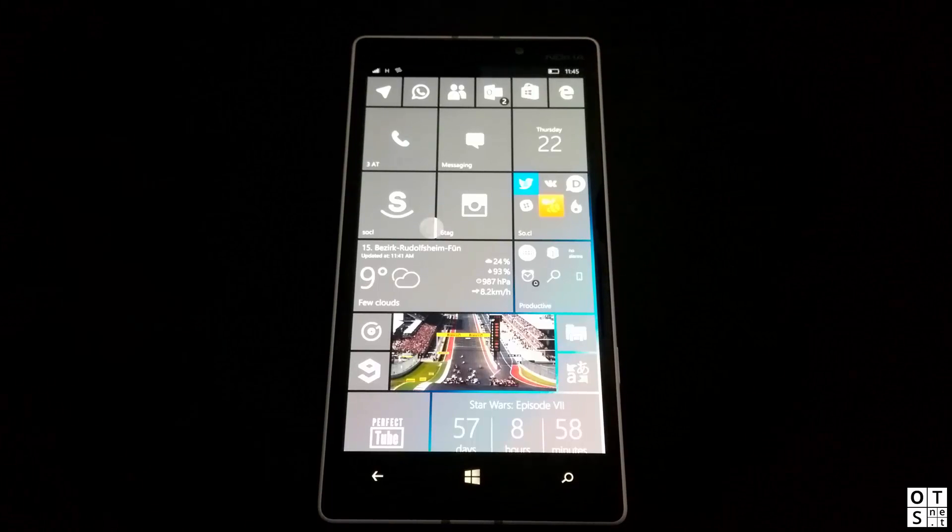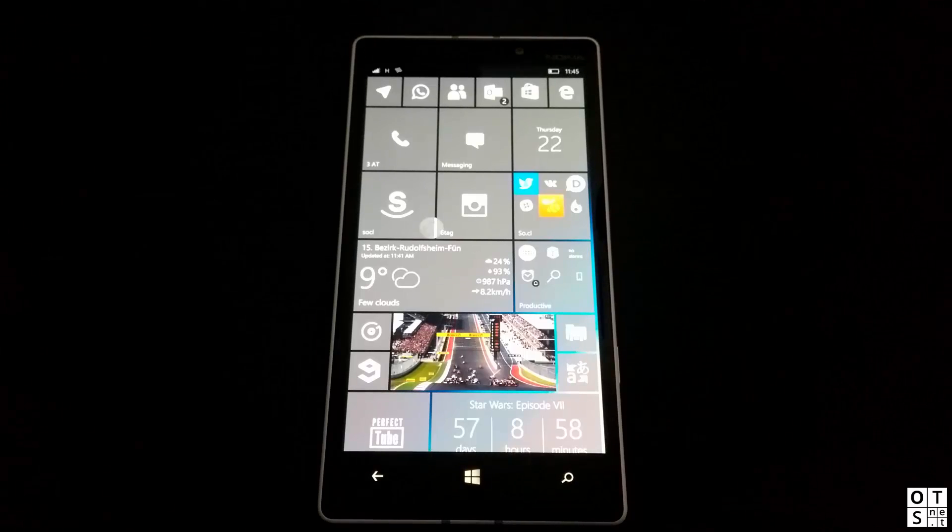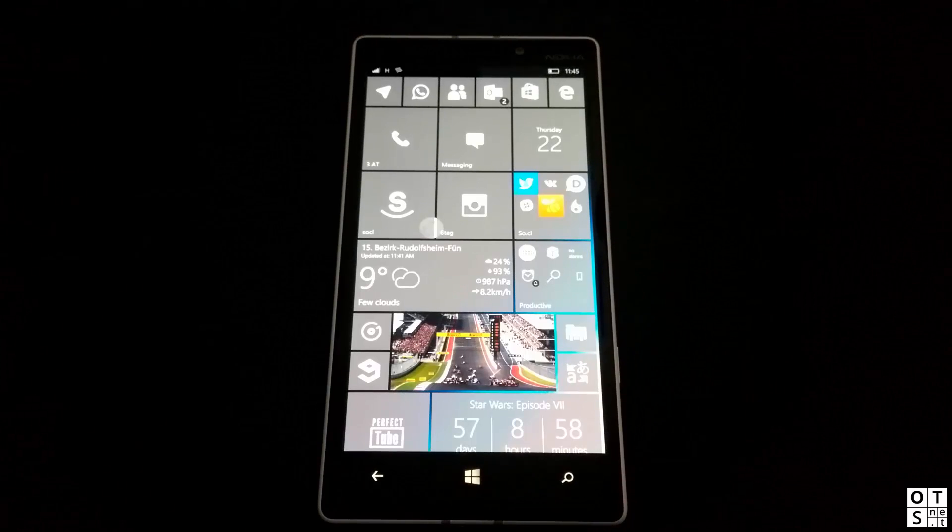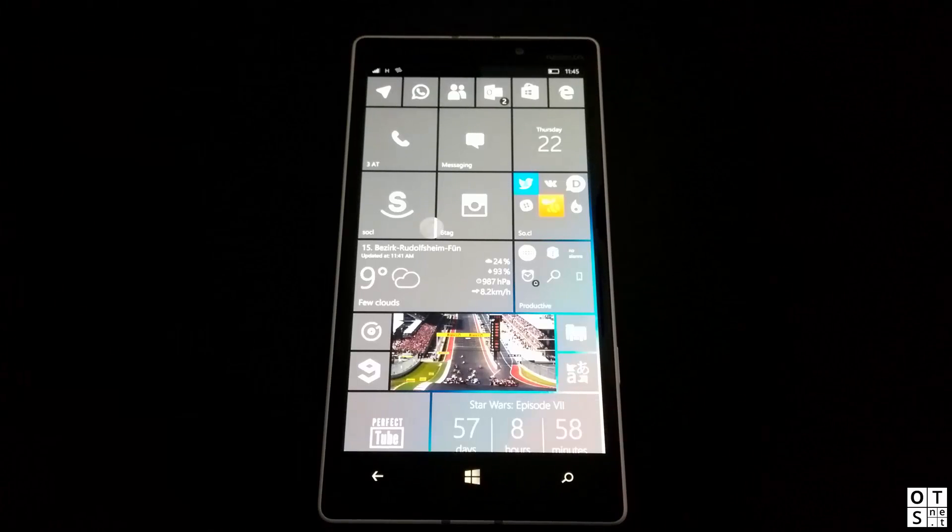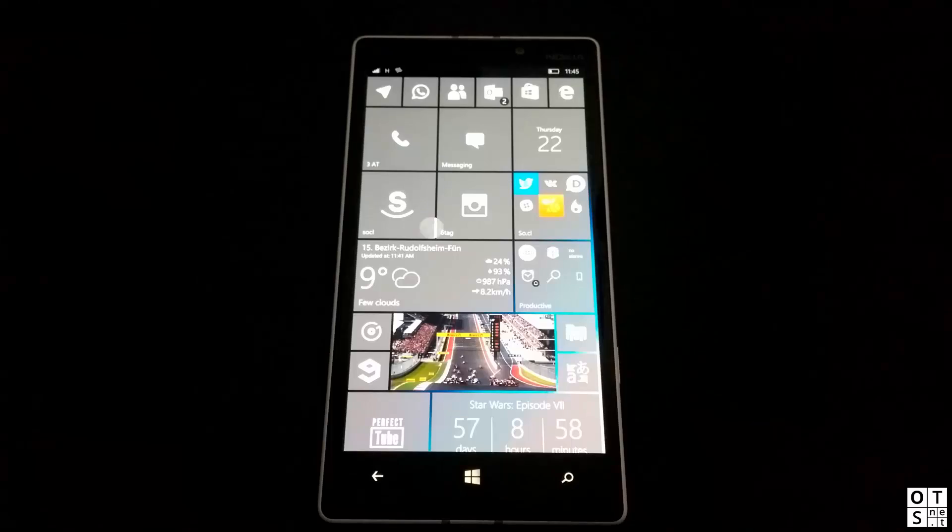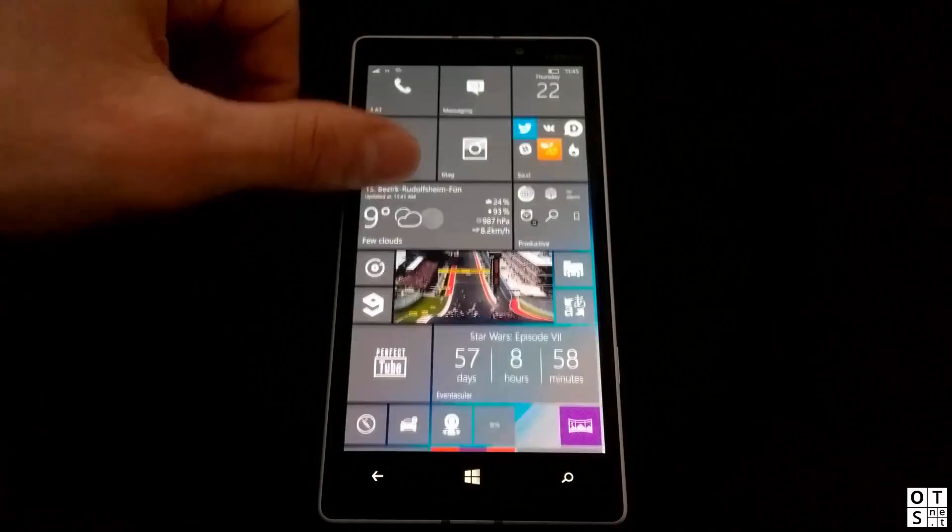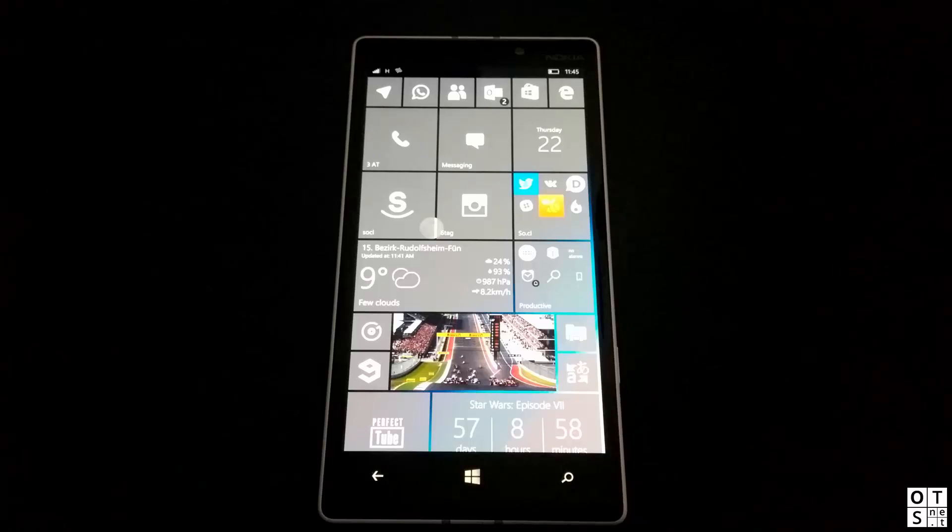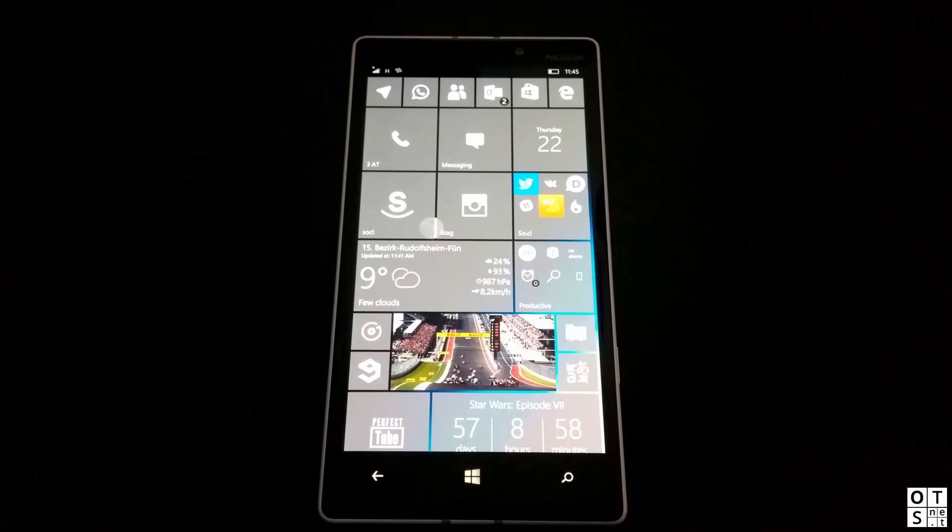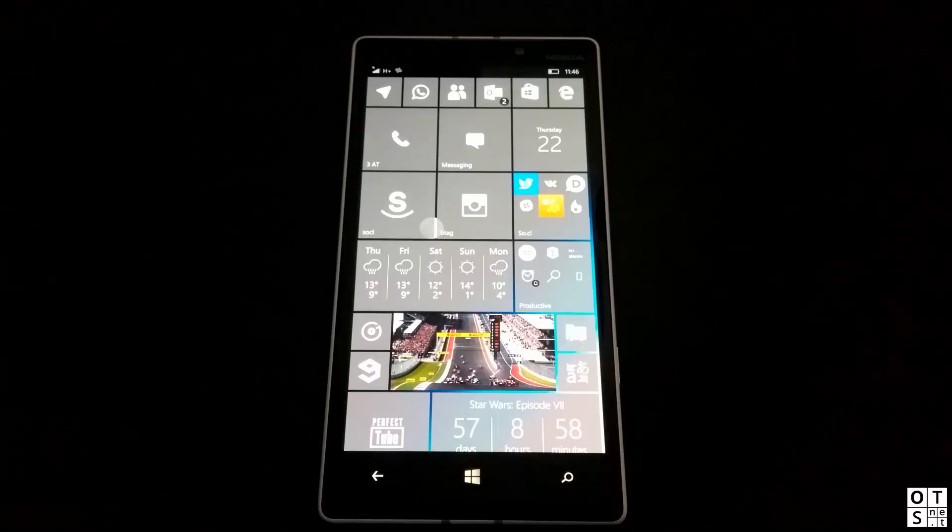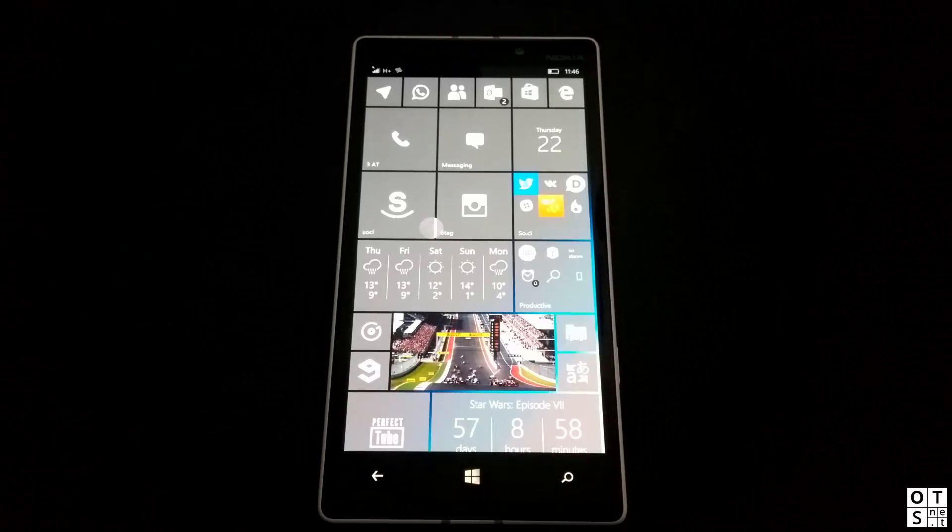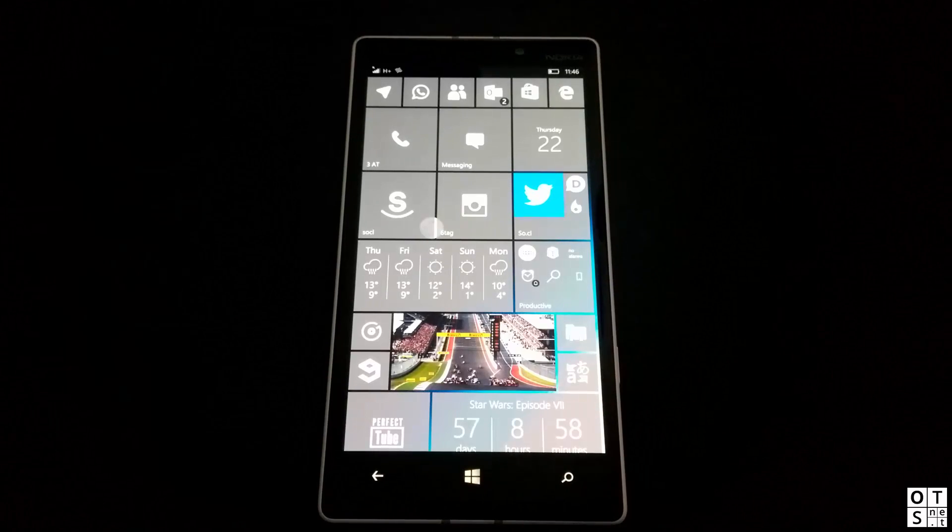I think I said everything. Just let me know your opinion on the latest Windows 10 Mobile Insider Preview Build. I hope you could see everything on the start screen here with the tiles. If not, just let me know and I'll try to do it better in the next video. Yeah, stay tuned, subscribe to our channel, and thanks for watching.